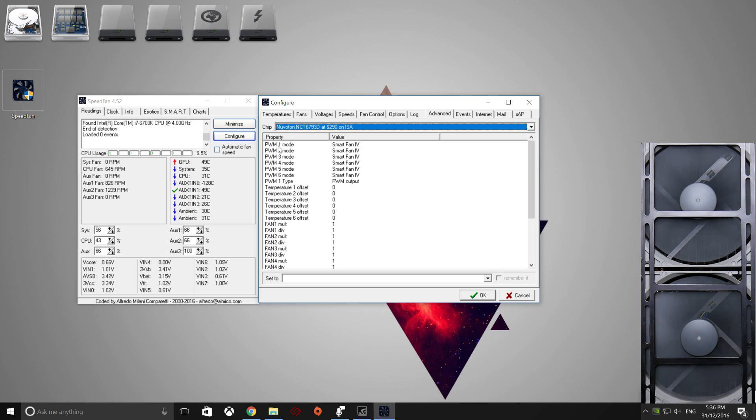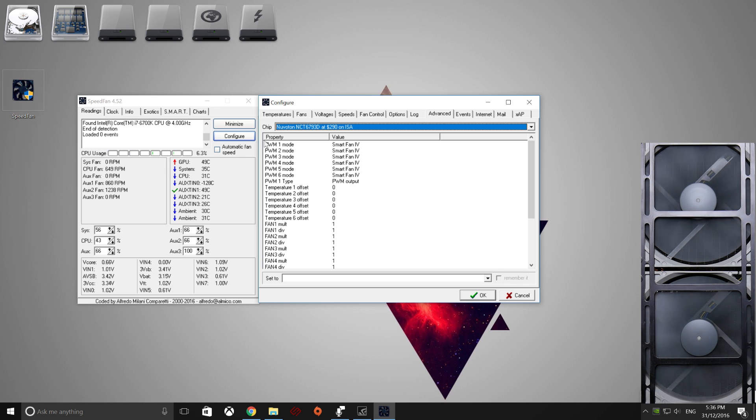So with yours, more than likely, PWM1 will go to System Fan, PWM2 to CPU Fan, and so on. So 1, 1, 1, 1, 1 across the board.